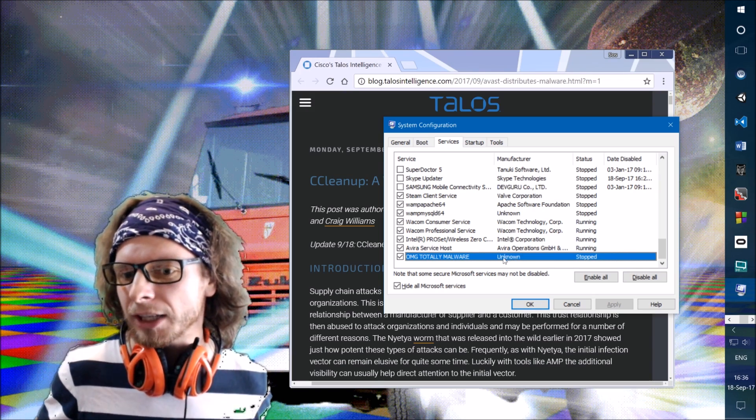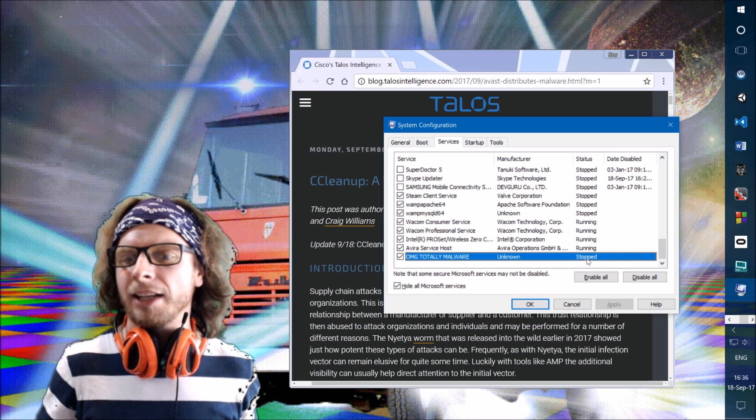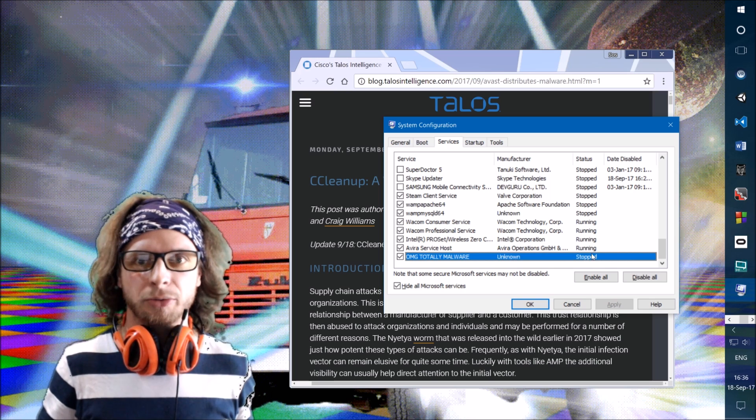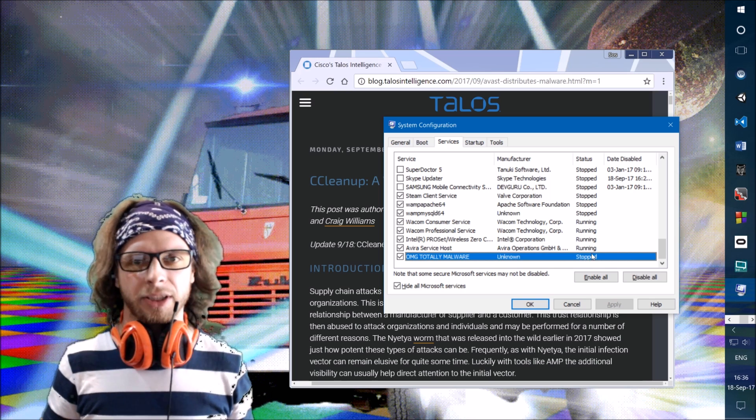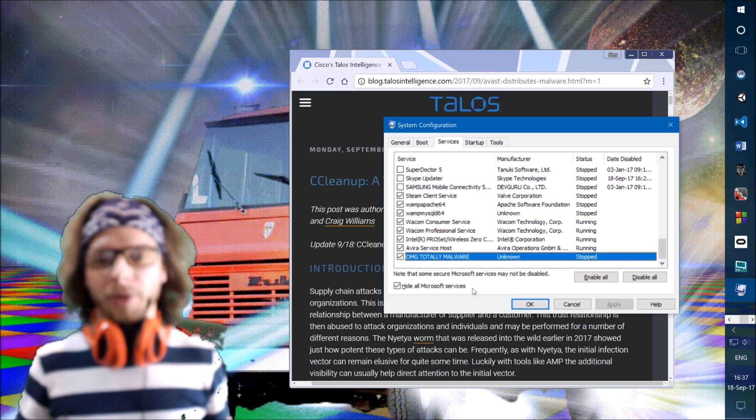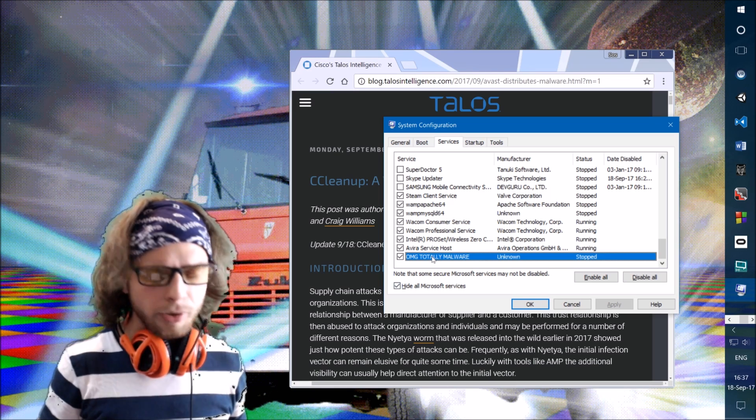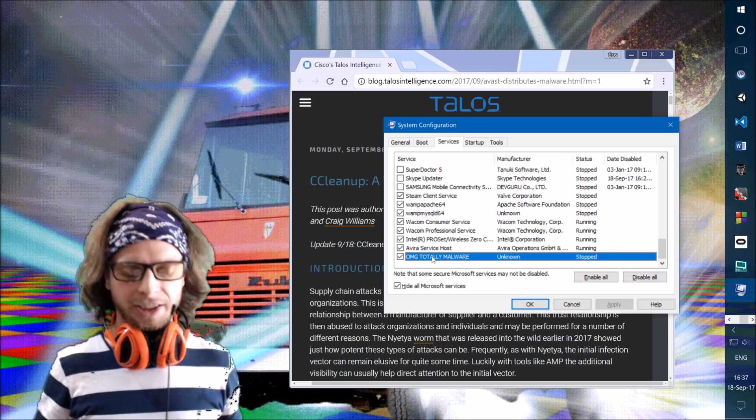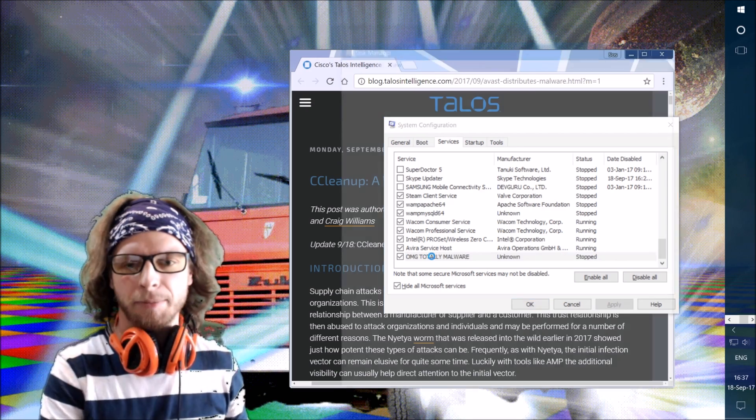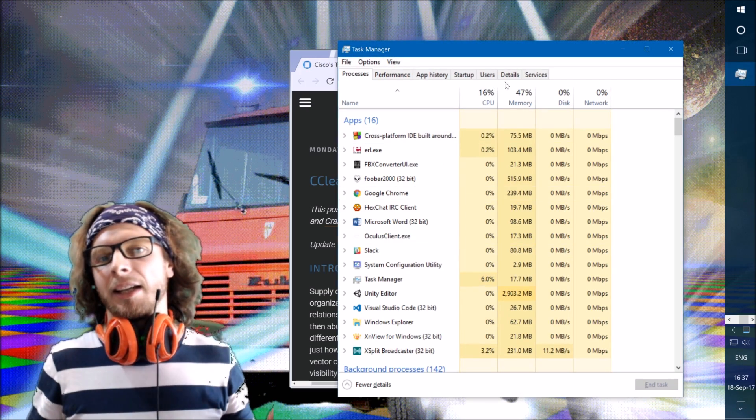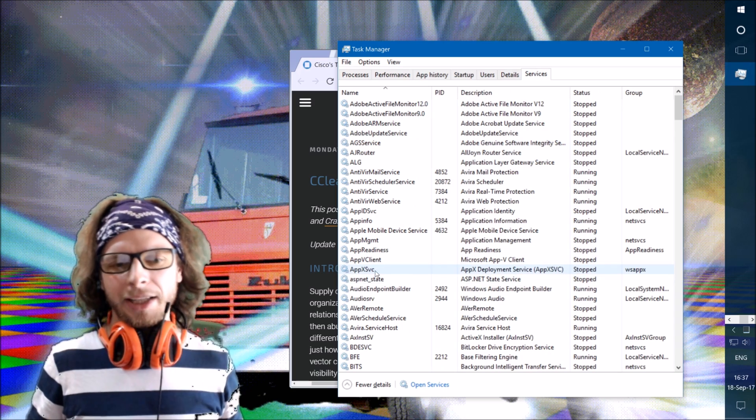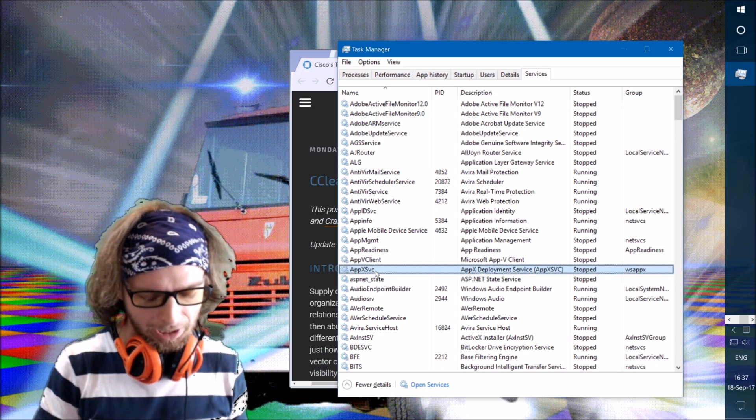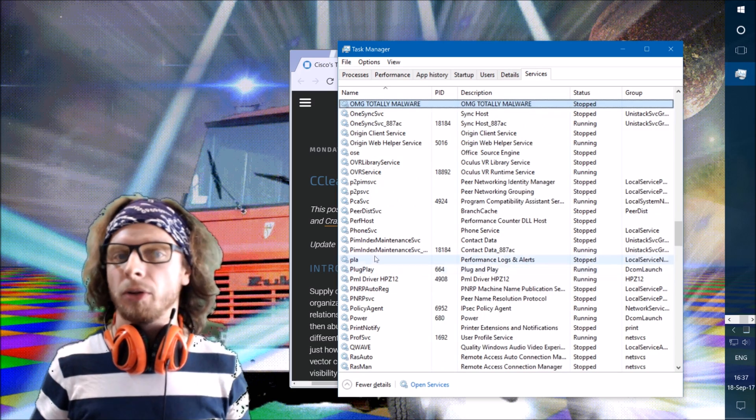The manufacturer is unknown, it is stopped, it is not running, but it can enable itself at some point. So now we want to see the details of that. We will open the Task Manager with CTRL-SHIFT-ESC shortcut, and go to the Services tab, and in the Services tab, we will find OMG TotallyMalware.